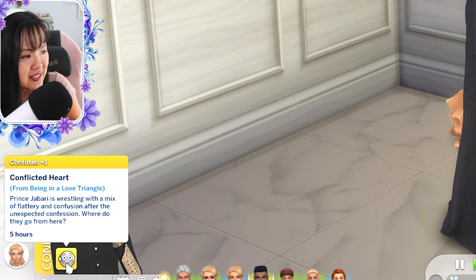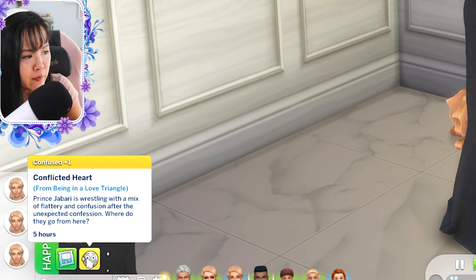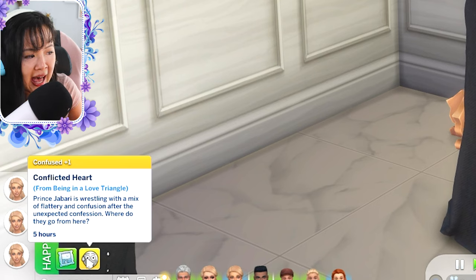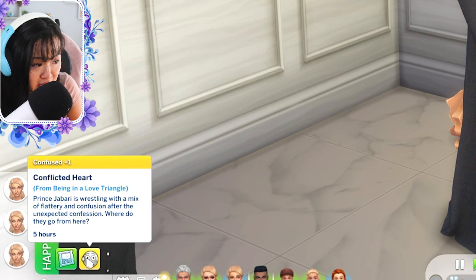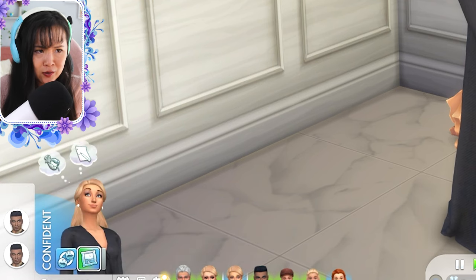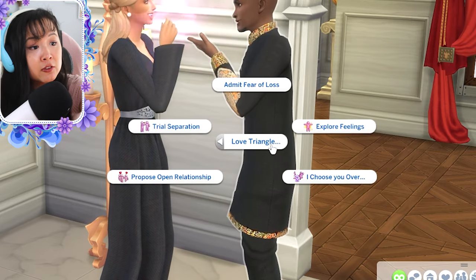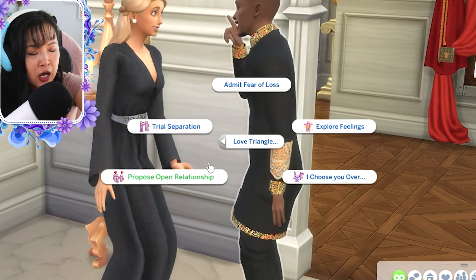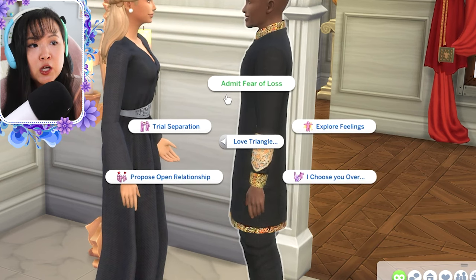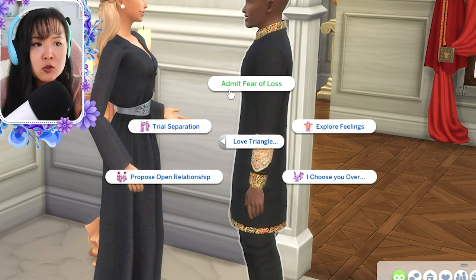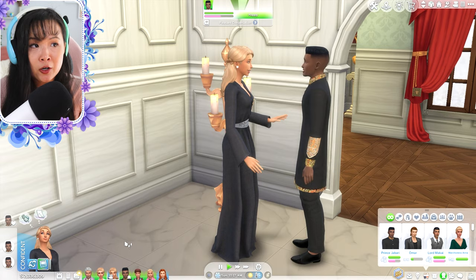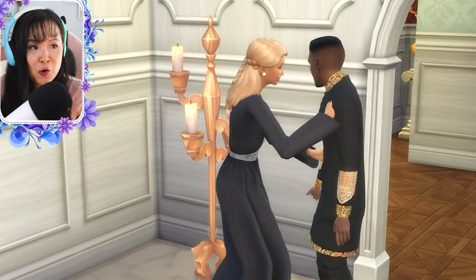Never seen that before. It says 'Conflicted Heart — Confused. From being in a love triangle, Prince Jabari is wrestling with a mix of flattery and confusion after the unexpected confession. Where do they go from here?' So what are our options now? Romance, love triangle: admit fear of loss, trial separation, propose an open relationship, explore feelings, and then 'I choose you over.' So let's try to admit a fear of loss — that is kind of a reoccurring theme with Amira. Those who know my series know that.